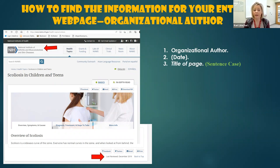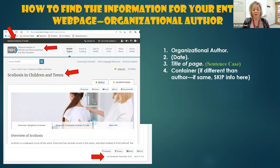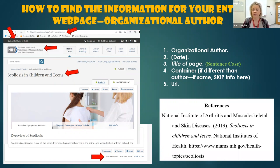Then we are going to be looking for the title of the actual page that we're on. Again, that's going to be in italics and it's going to follow those sentence case rules. Then we are looking for the container, which is kind of like the bigger host of all of this. And if it was the same — if it was National Institute of Arthritis and Musculoskeletal and Skin Diseases — we would skip it. But it's not the same because the National Institute of Arthritis and Musculoskeletal and Skin Diseases is a subcategory of this much larger organization called the National Institutes of Health. That is going to be our container. And then lastly, we're just going to copy and paste the URL. So our reference entry for this website will look like what you see on the bottom of your screen, where we have our organizational author listed first, the date in parentheses after, the title in italics following that sentence case rule, the name of the organization, and then the URL.